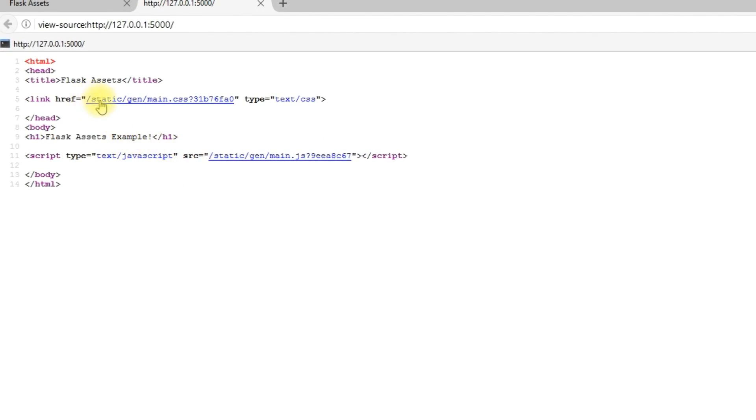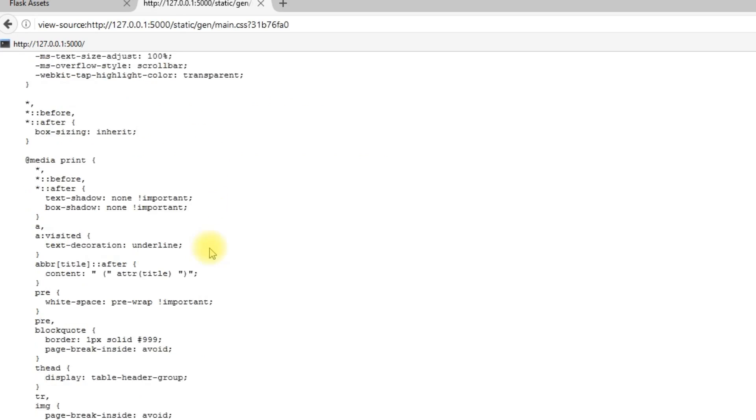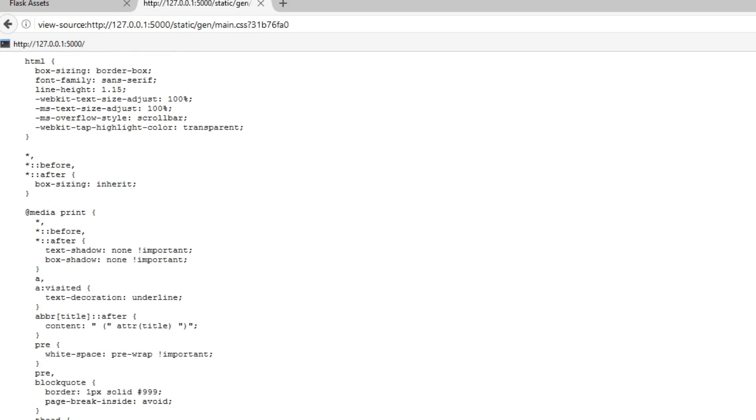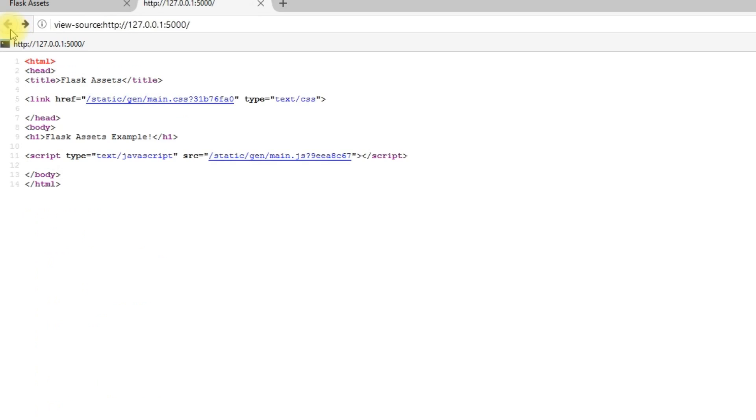And if I take a look at the CSS, I have this static gen main.css. And then a string after it, just so when it changes, the browsers won't have the new version cache. So they'll have to reload it automatically. So if I click this, I'll see that all the CSS is here. It's bundled together, but it is not minified. So what I'll do next is I'll actually minify this.